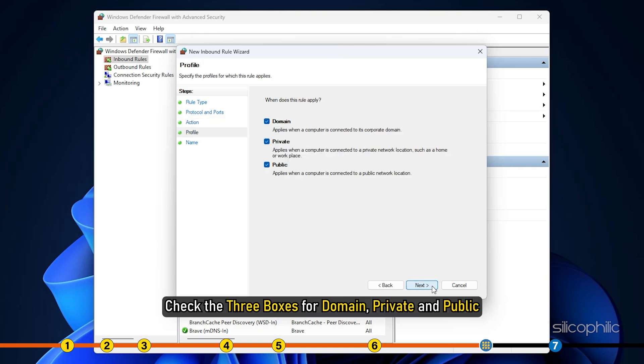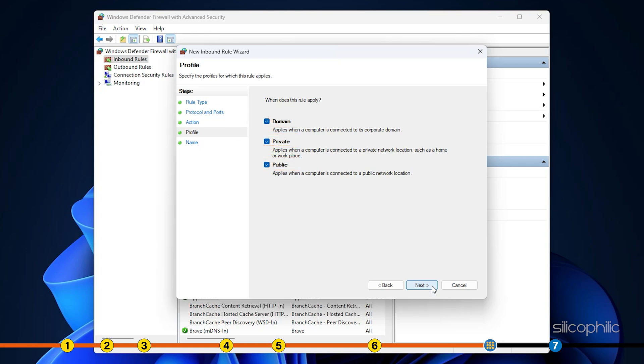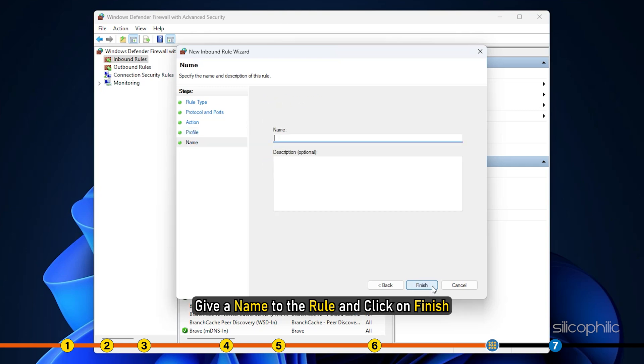Check the three boxes for domain, private and public. Click on next. Give a name to the rule and click on finish.